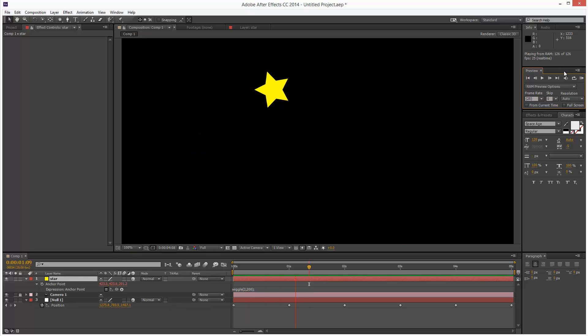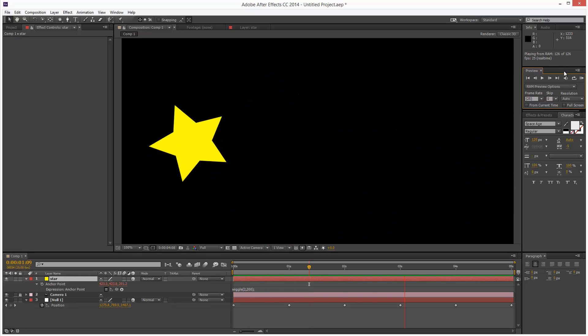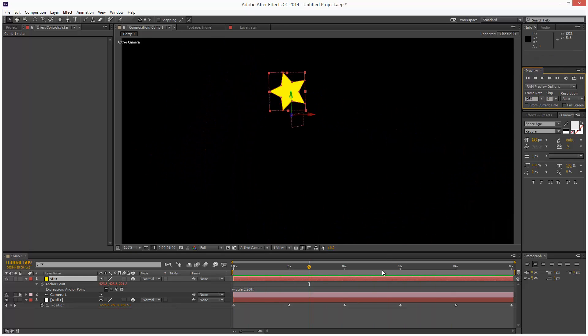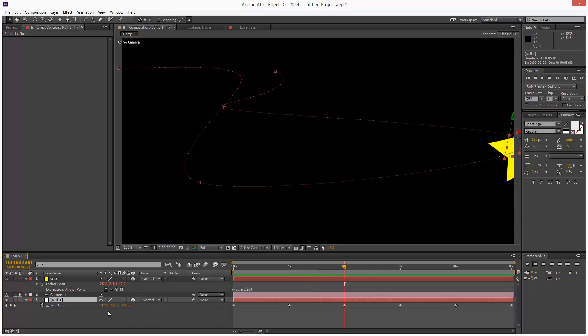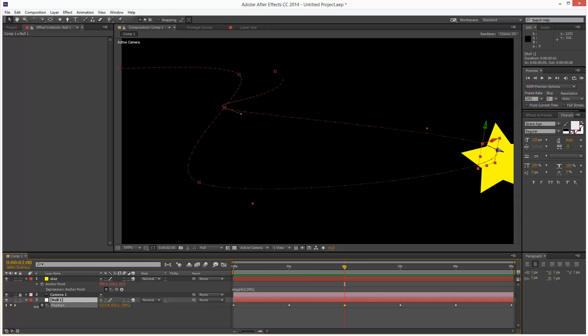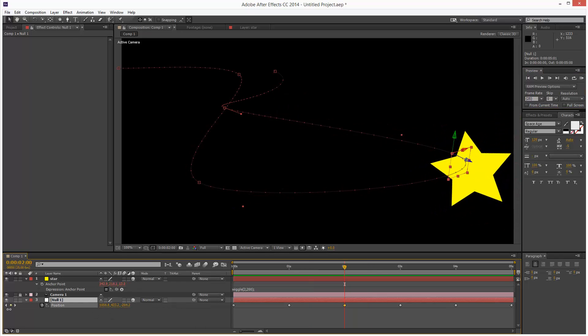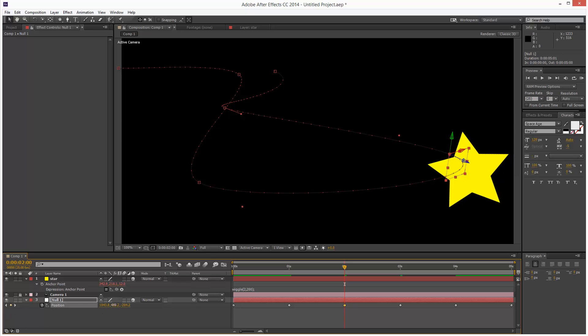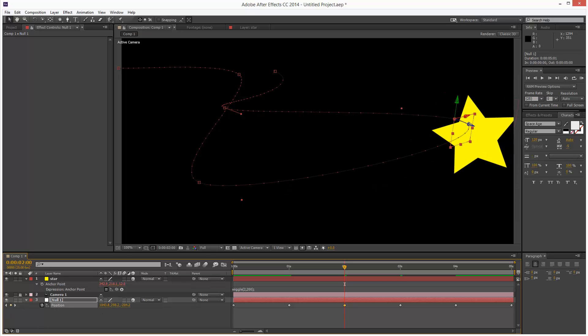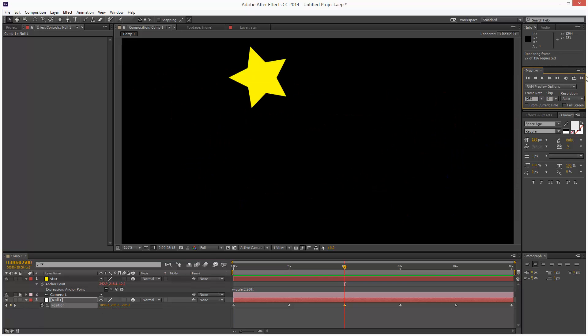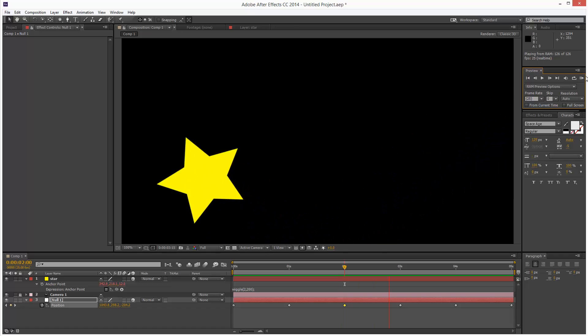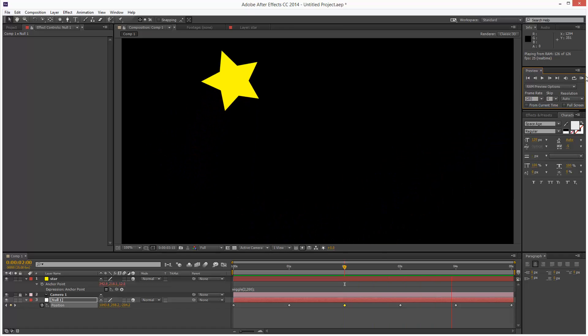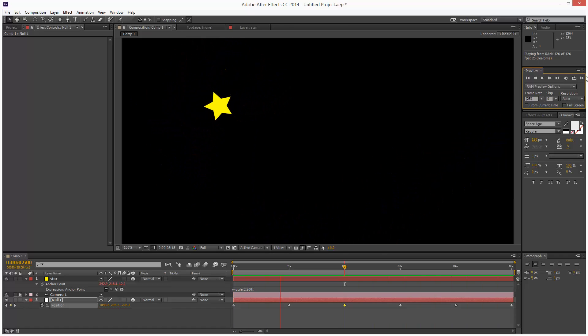And I'm just going to render this. And I don't like the way it moves out of frame here, so I can just adjust my Null. Just bring that in here, maybe up a bit. Just play that back again. And we've got this pretty cool 3D looking animation.